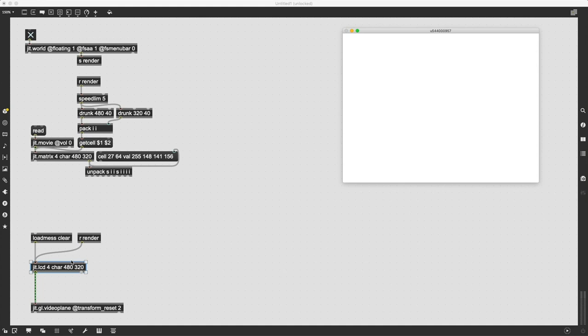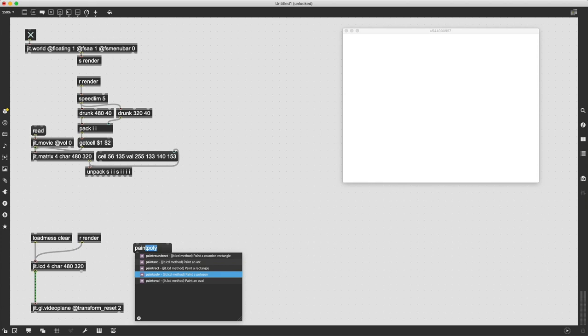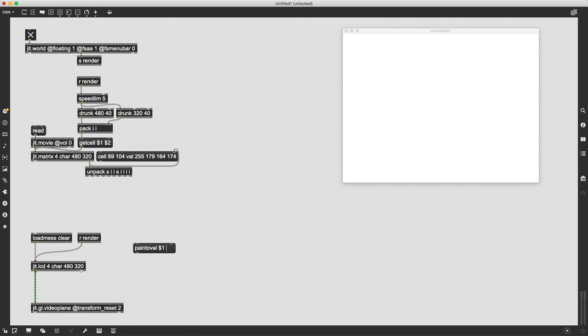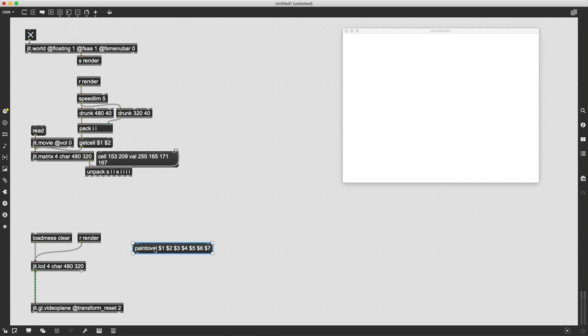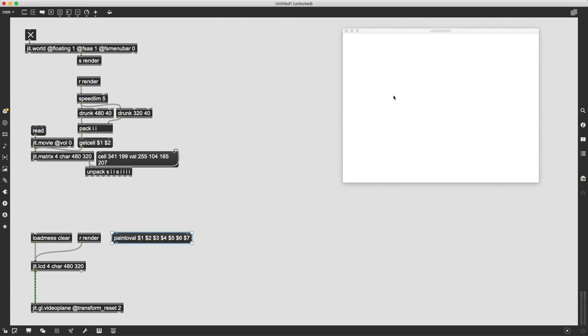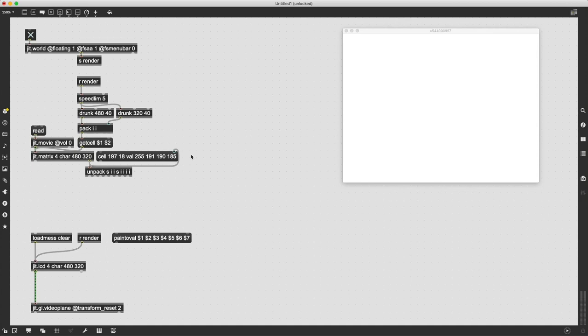We're going to draw into the LCD object using the message paintoval and it's going to take, to start with, seven variables. The first four are the coordinate points. The first two are your top left coordinate and the next two are your bottom right coordinate. From those two coordinate points it knows how to draw the shape in the window. The last three are your RGB.